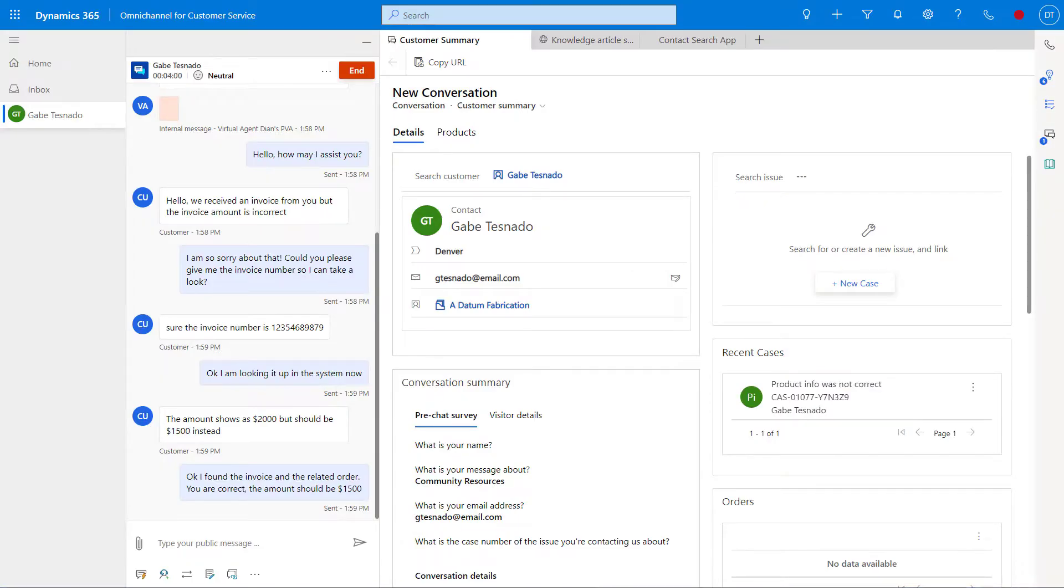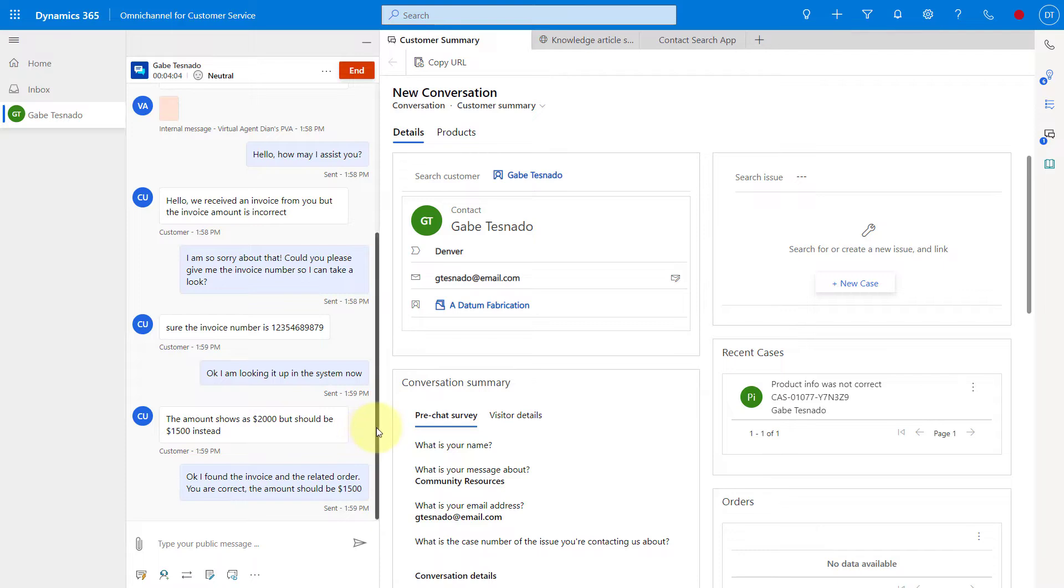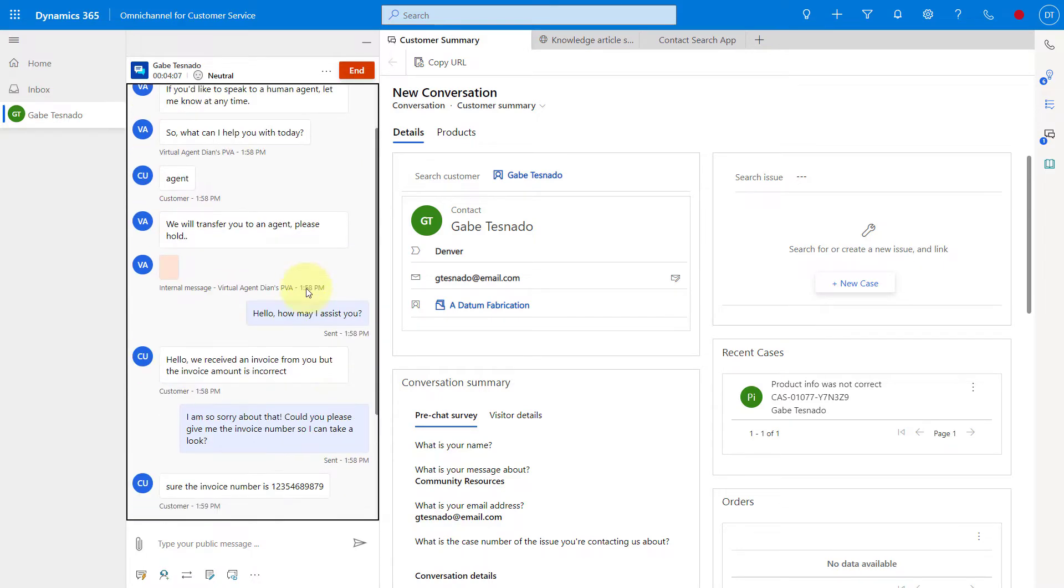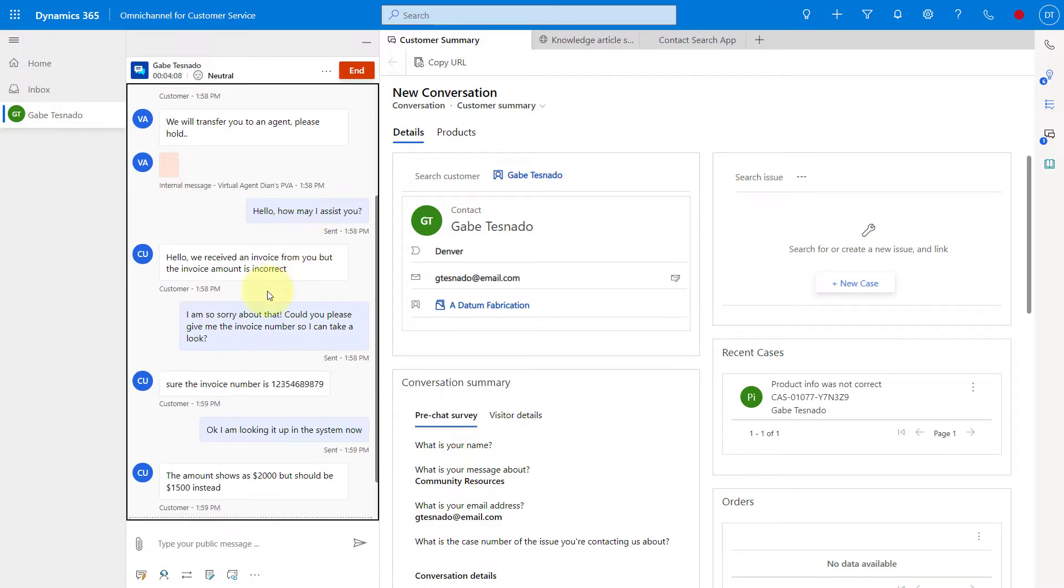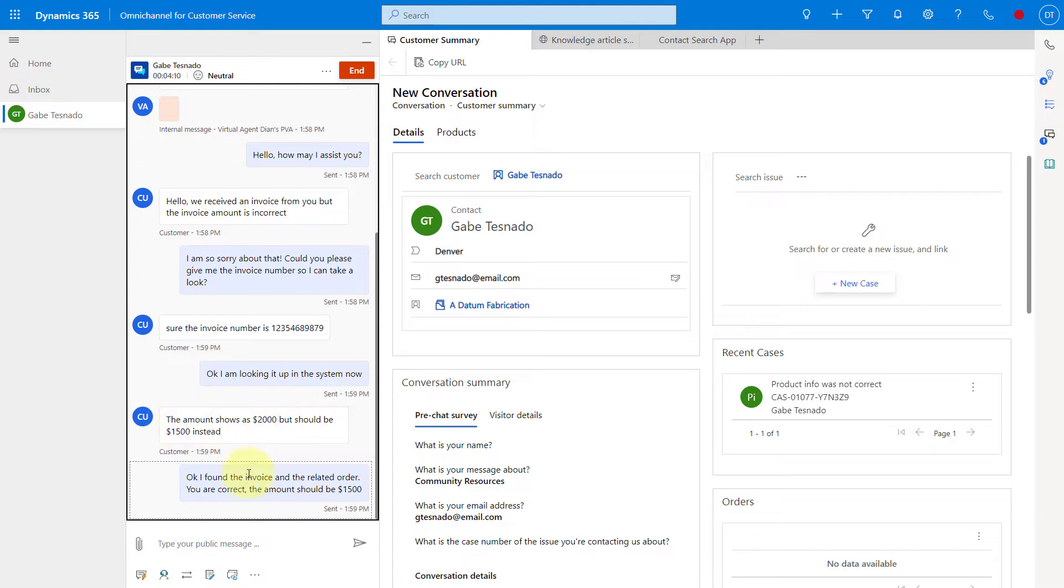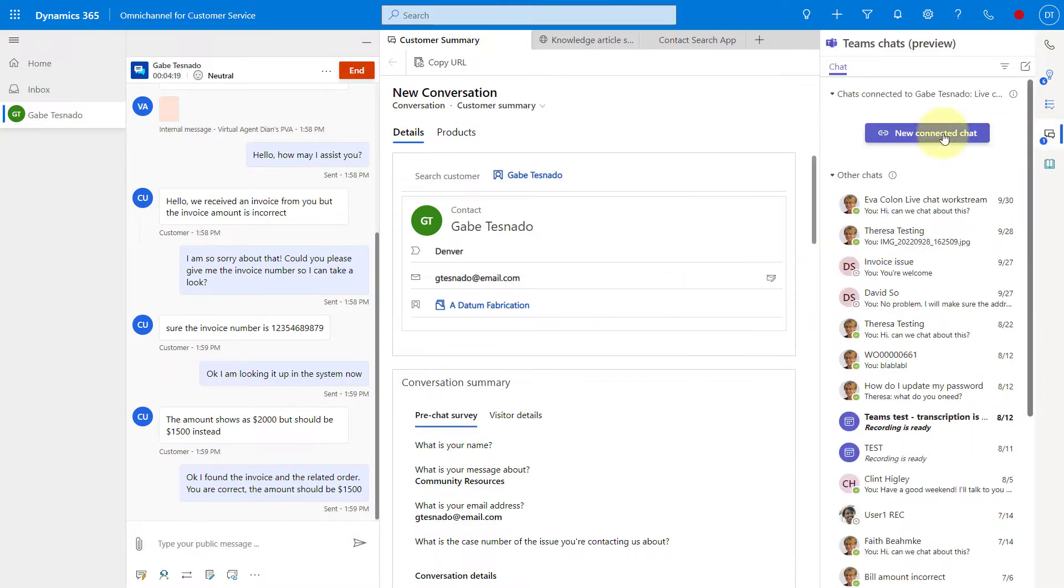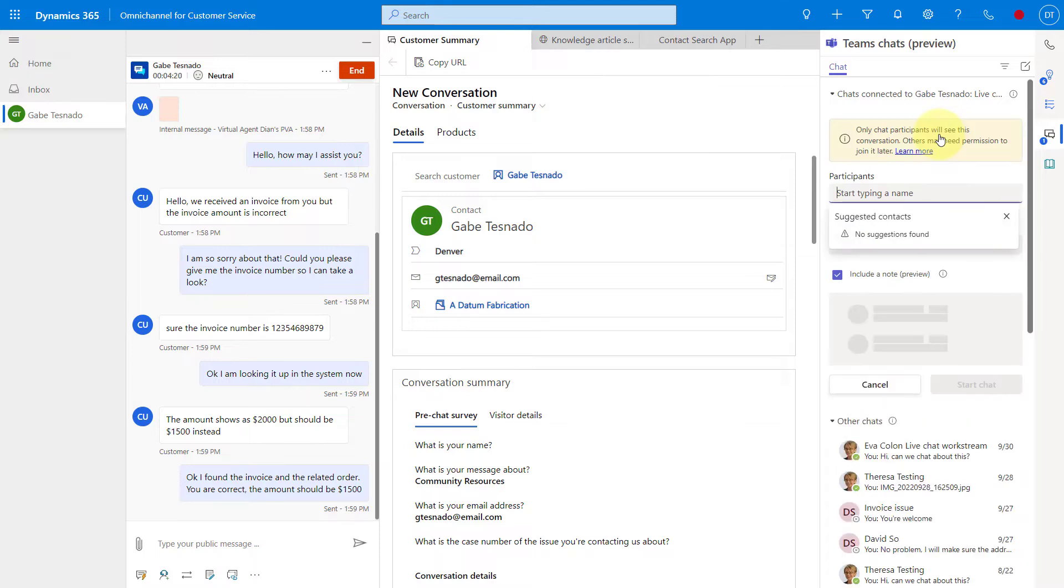When we switch over here to Omnichannel for Customer Service, you can see the same chat in here as well. How may I assist you, the amount shows at $2,000. So what I'm going to do right now is reach out to my coworker in Teams and start a new connected chat.